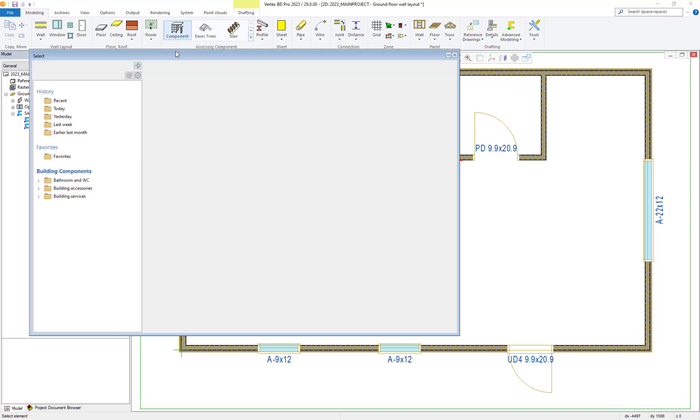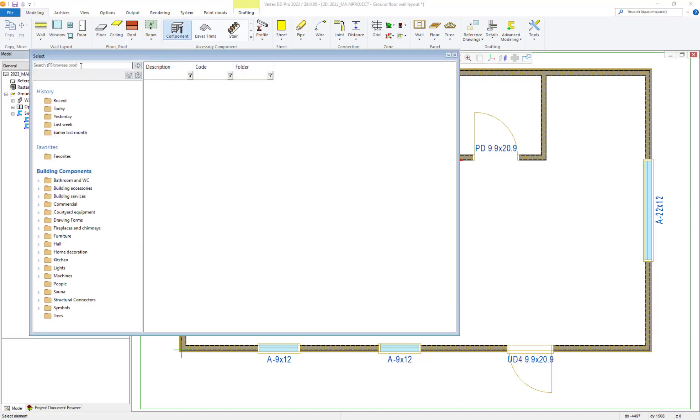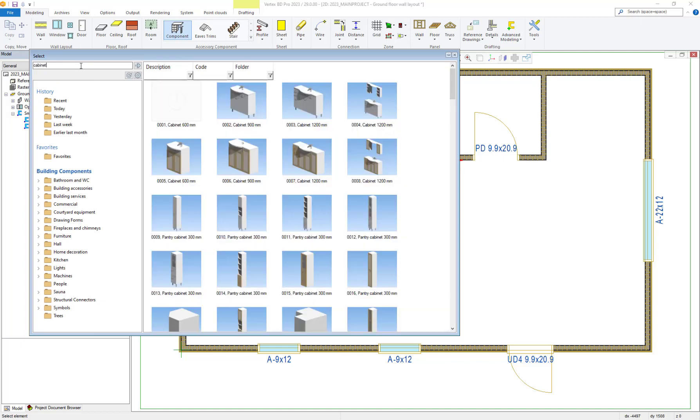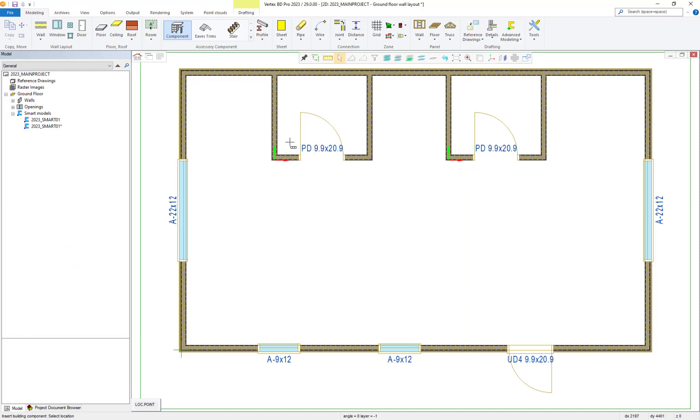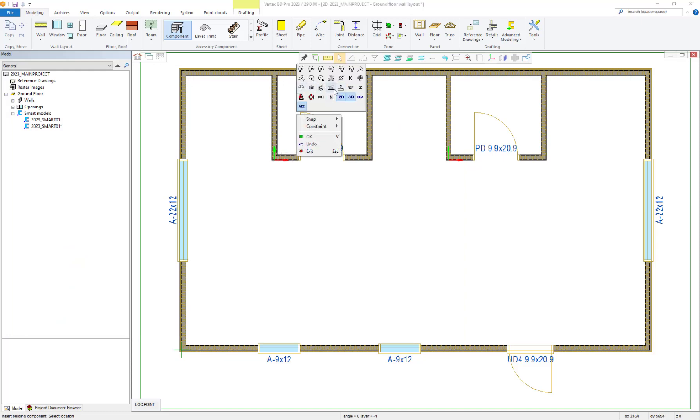Let's add a new object to our existing smart model. This will showcase adding new objects to already existing smart models and updating them. First, we place our new object into our smart model.